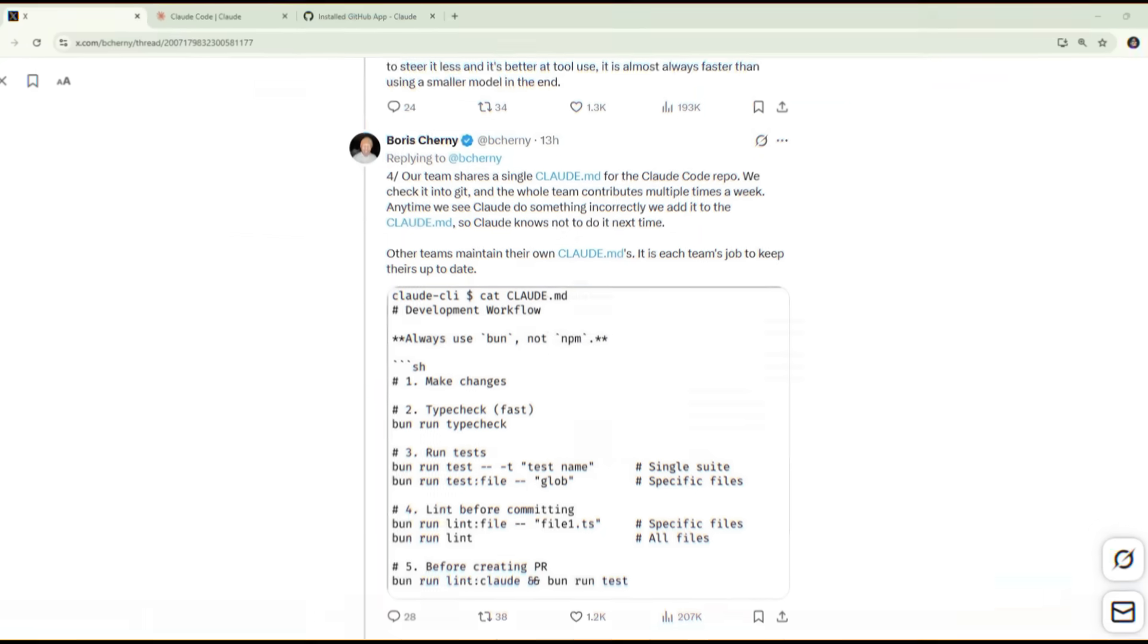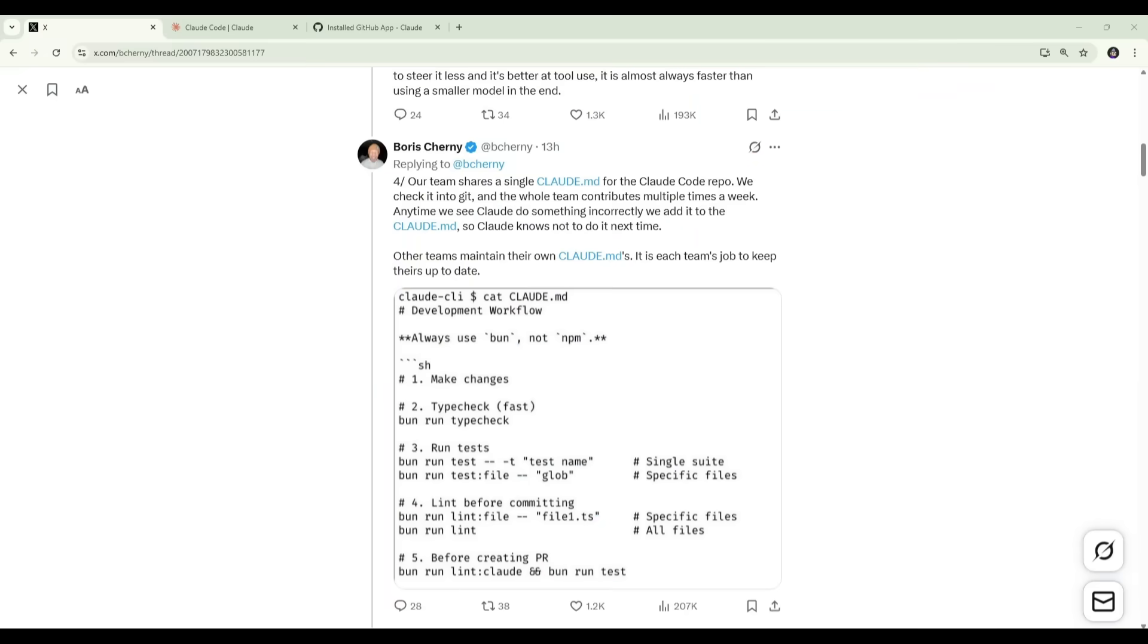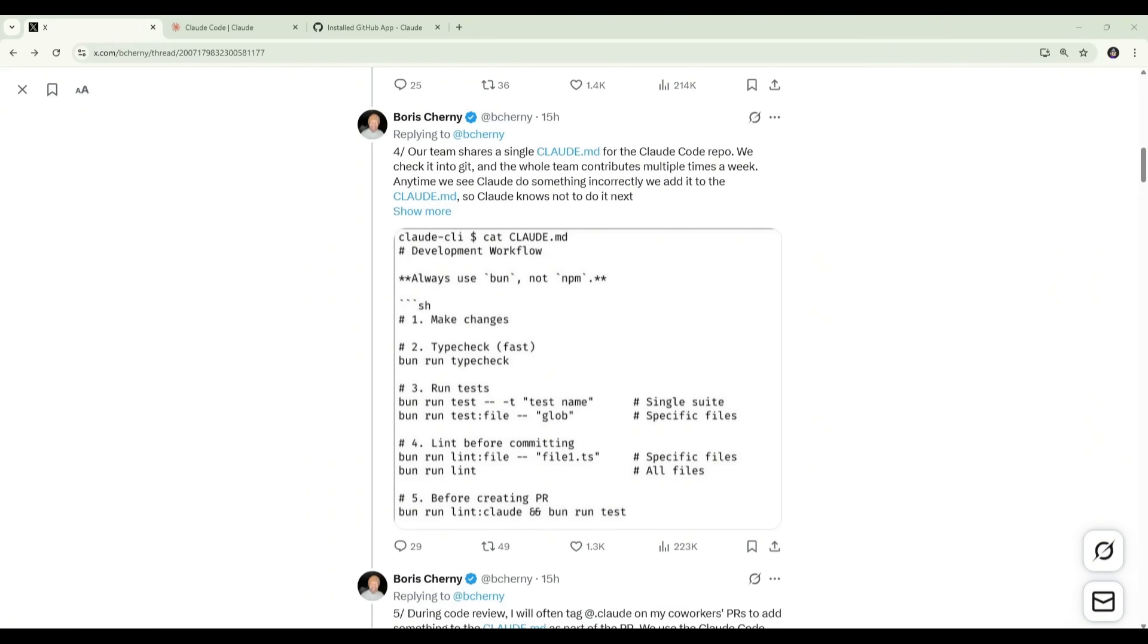So that brings us to the next section in Boris's thread, which is number four. Our team shares a single Claude.md for the Claude Code repo. We check it into Git, and the whole team contributes multiple times a week. Anytime we see Claude do something incorrectly, we add it to the Claude.md, so Claude knows not to do it next time. Other teams maintain their own Claude.mds. It is each team's job to keep theirs up to date. The Claude.md file is just a markdown file that lives at the root of the repo, and Claude automatically reads it when a session starts.